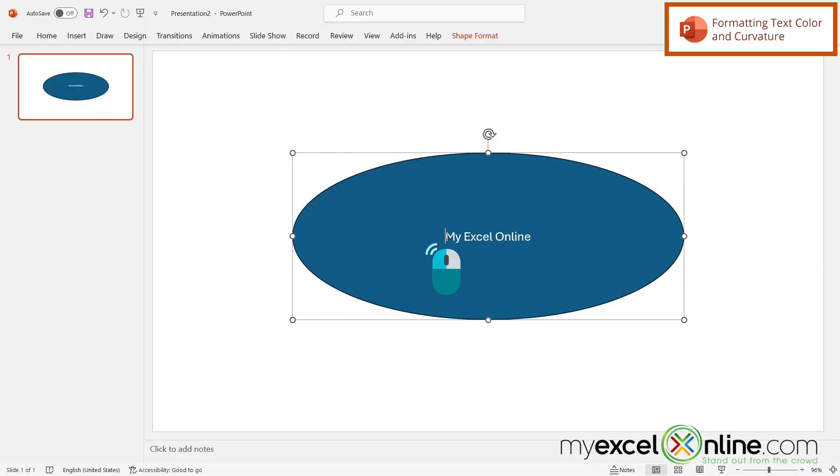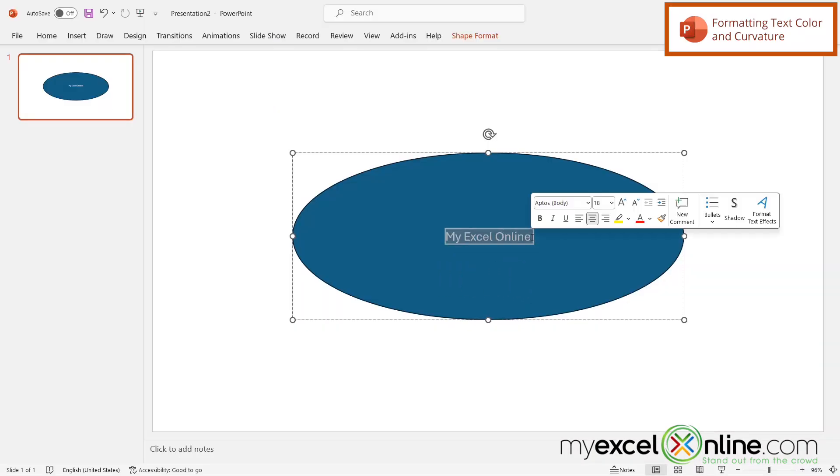Then I'm going to click on the text again from the beginning and highlight it, and this time I'm going to change the font right here to red.